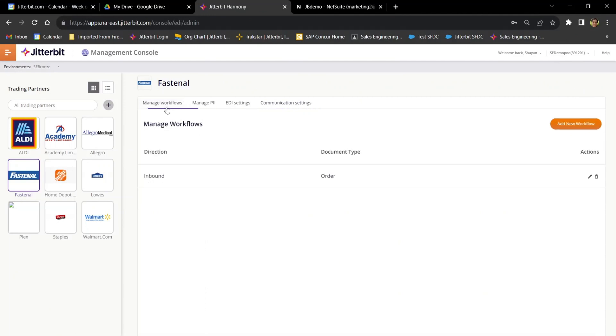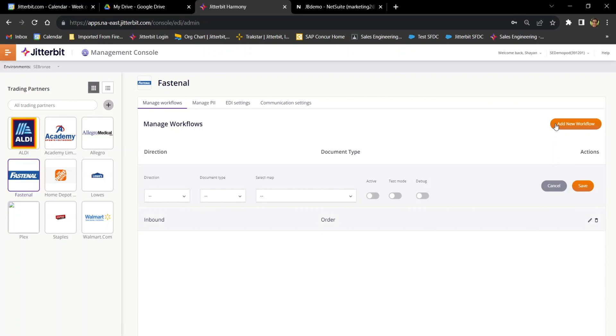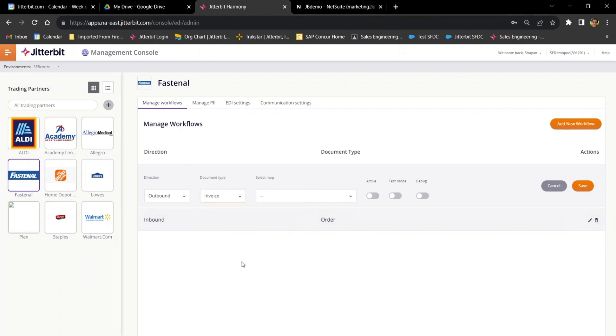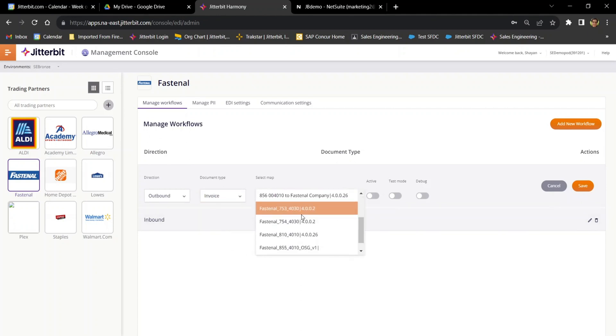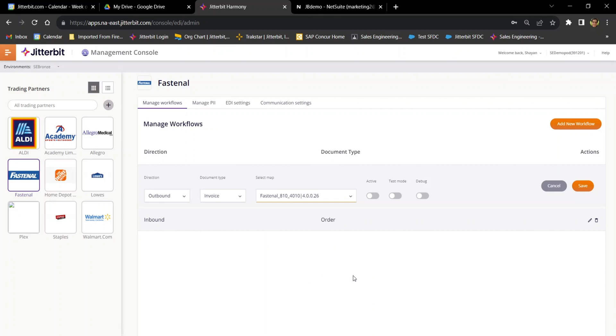And now I can move on to creating my workflows with my trading partner, where I can choose from our existing list of various inbound and outbound document types and their associated field mappings. I can toggle various options, including test mode, which would allow me to verify the logic of my workflow without actually sending documents to my partners. And by the way, if you're looking for a specific document or map that we may not already have, we can very easily add that to the list on your behalf, just based on your trading partner's implementation guide. So there, I already had an existing inbound order workflow, and I just went ahead and added a new outbound workflow with the invoice document type. So I selected my 810 from the map drop down there.